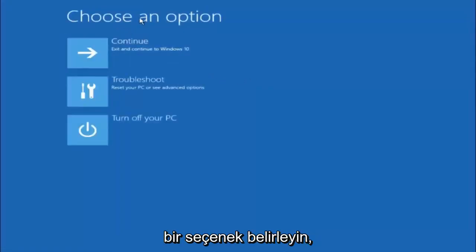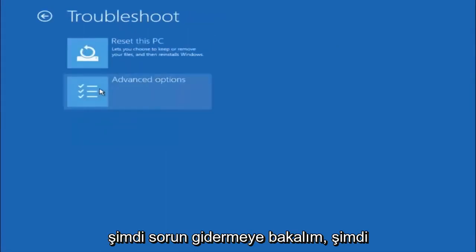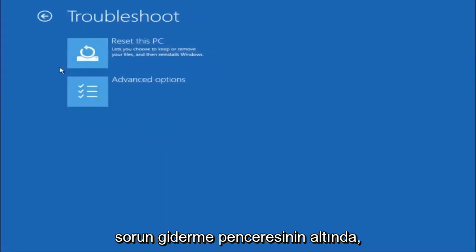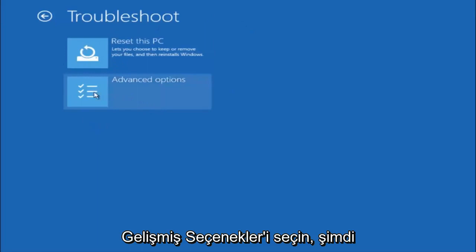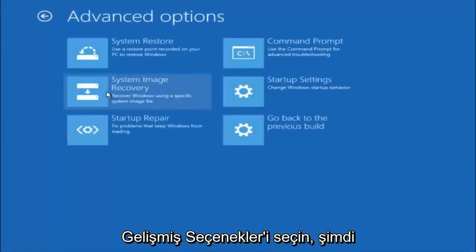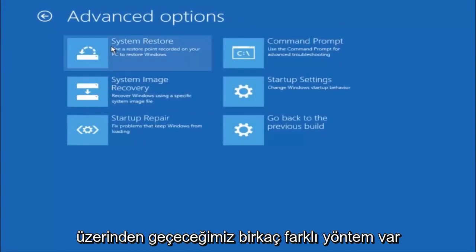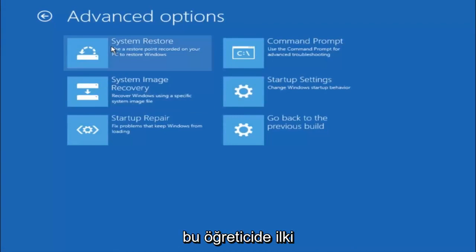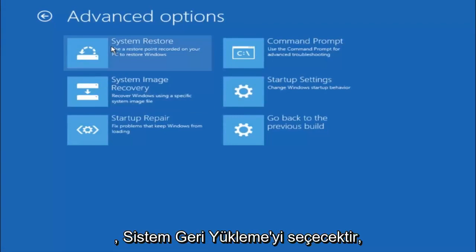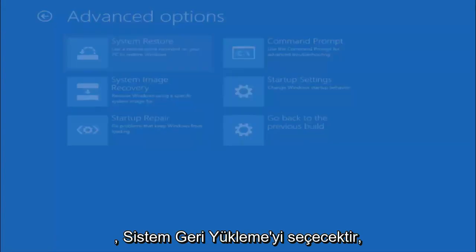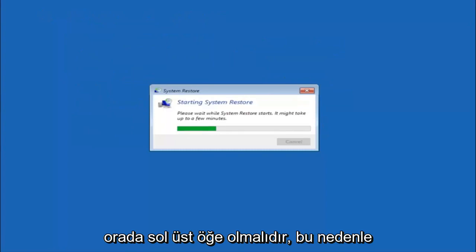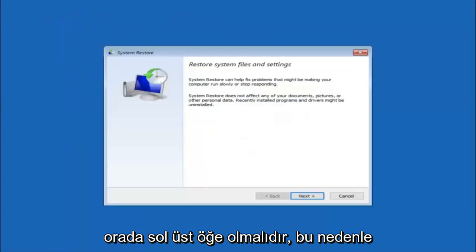Underneath choose an option, left click on troubleshoot. Now that we are underneath the troubleshooting window, select advanced options. Now there's a few different methods we are going to go through in this tutorial. The first one will be to select system restore. It should be the top left item there.